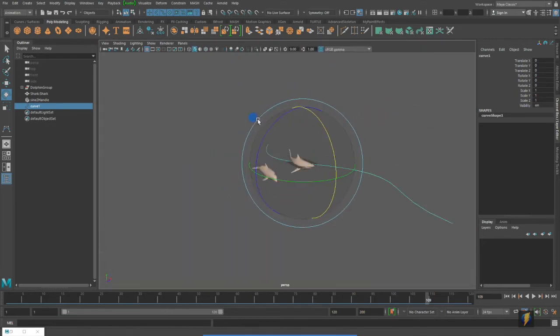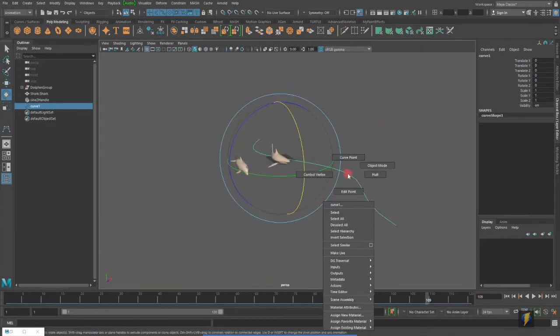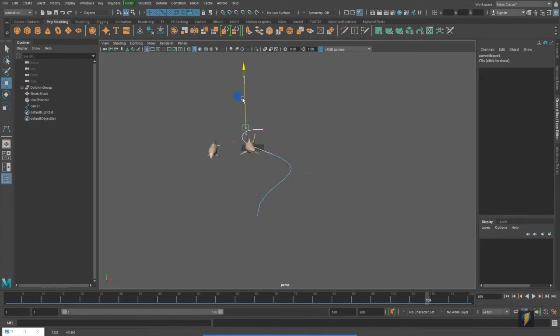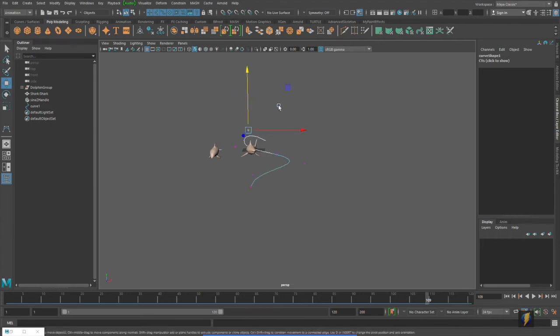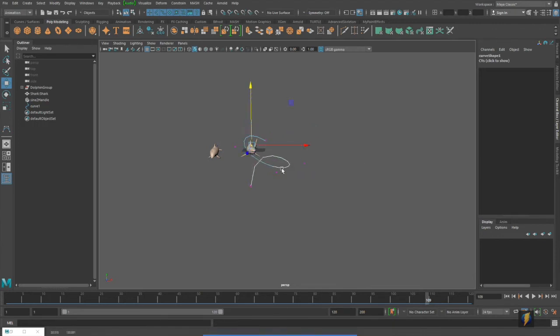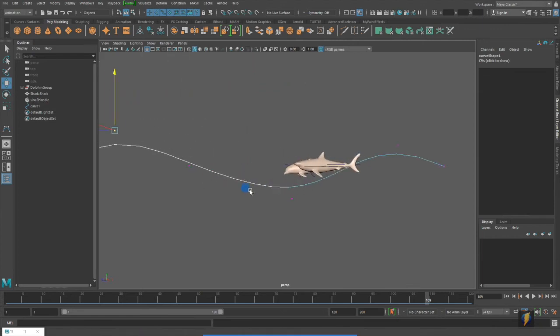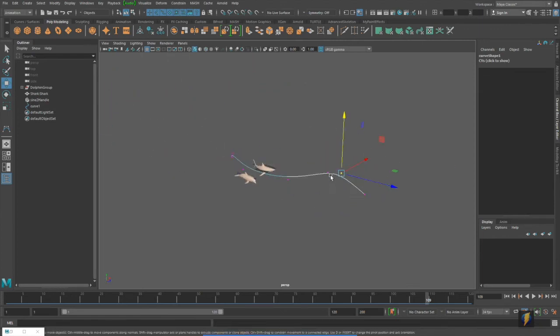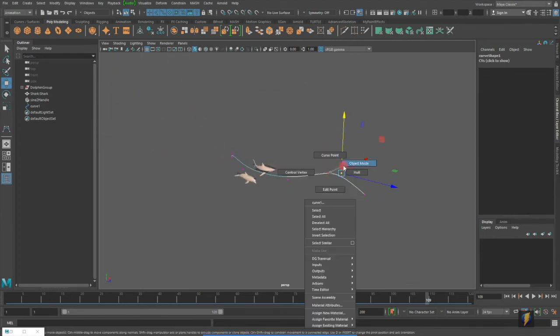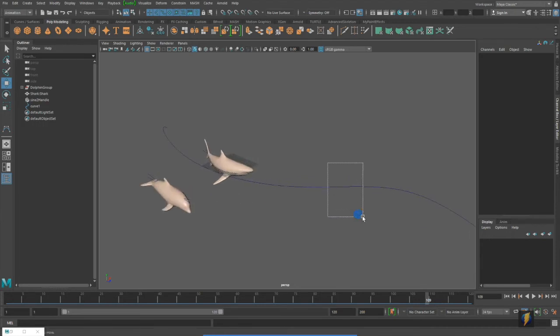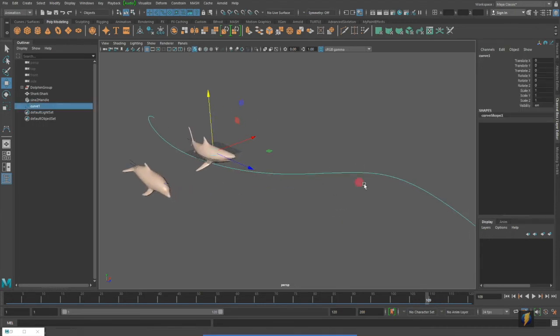Perhaps adjust the path a little. Perhaps something like that. And what I'm going to do now is attach this shark, this swimming shark, to my motion path.